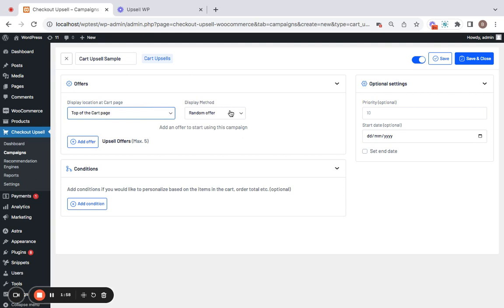Next comes the display method. This applies when you have multiple upsell offers added to the same campaign. Right now I'm just going to create one but please know that you can create up to five upsell offers in a single campaign.